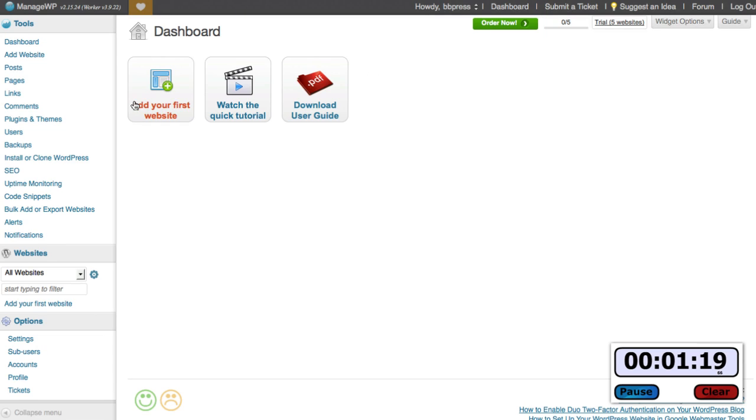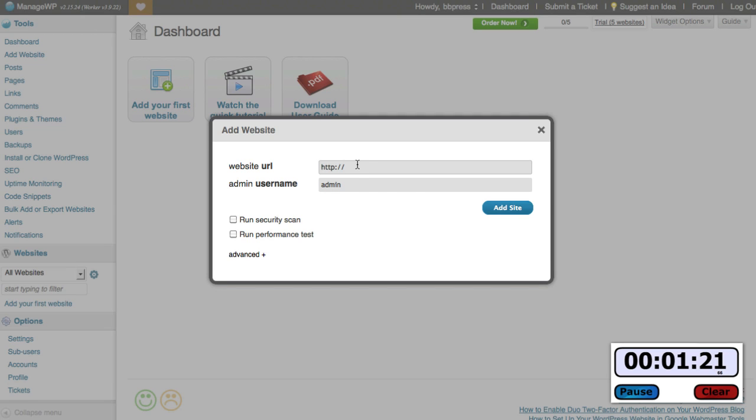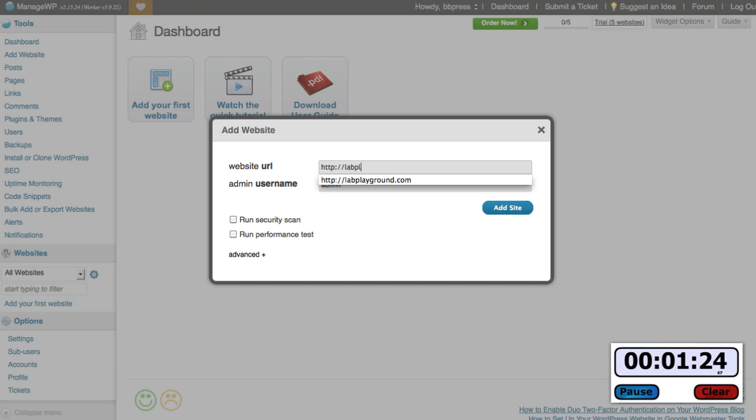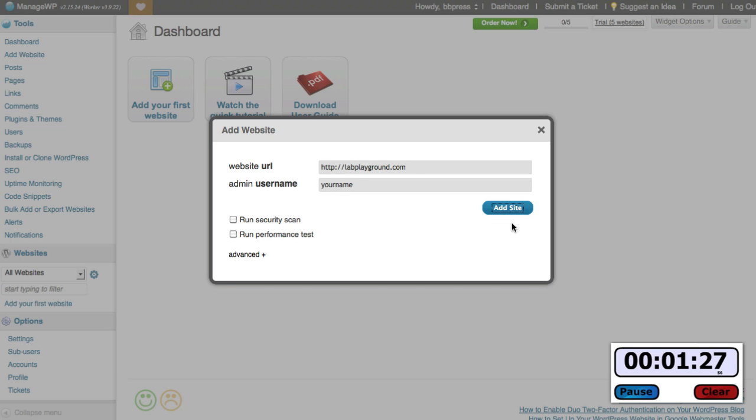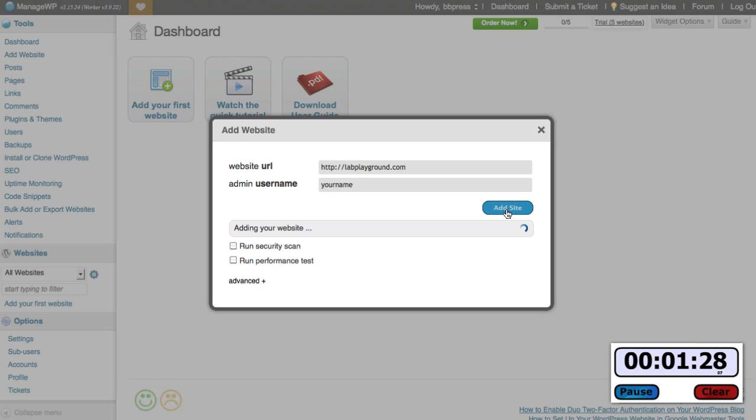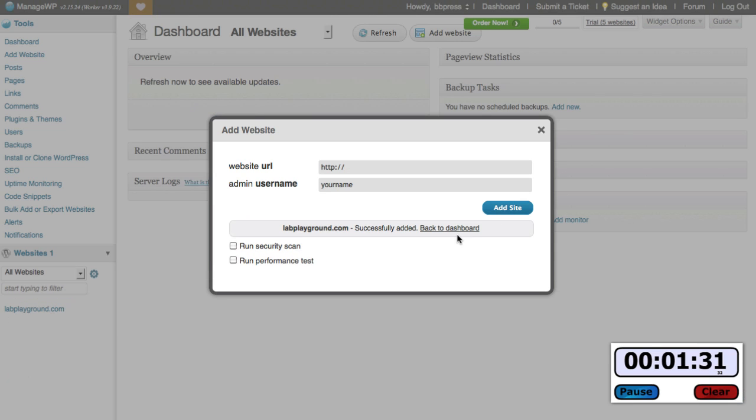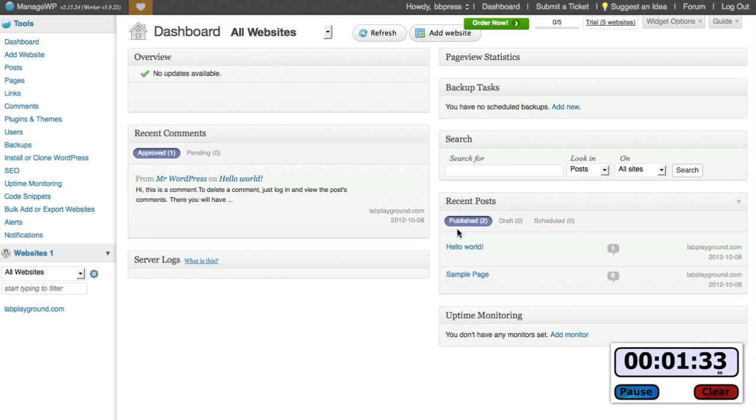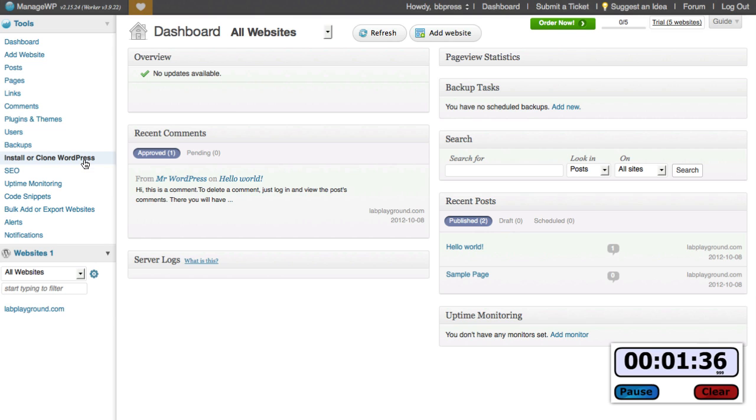And here I'm going to go ahead and say add my first website and this is called Lab Playground, and your name is the administrator name that I just set up. Okay, now I'm ready to go. I say back to dashboard.